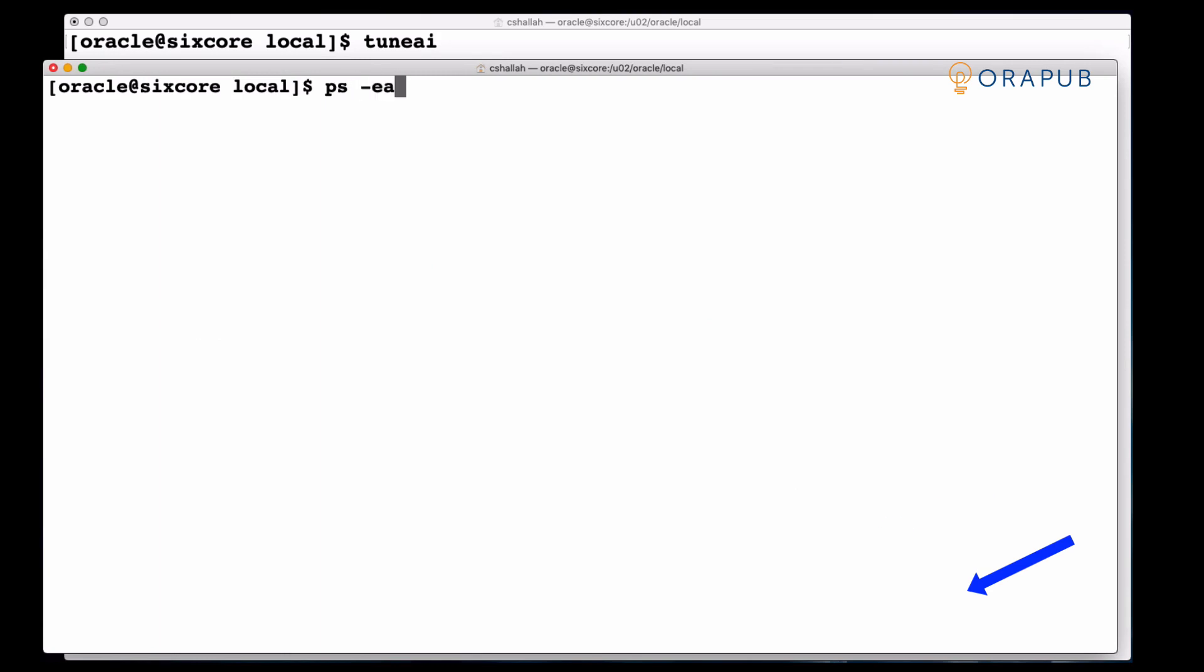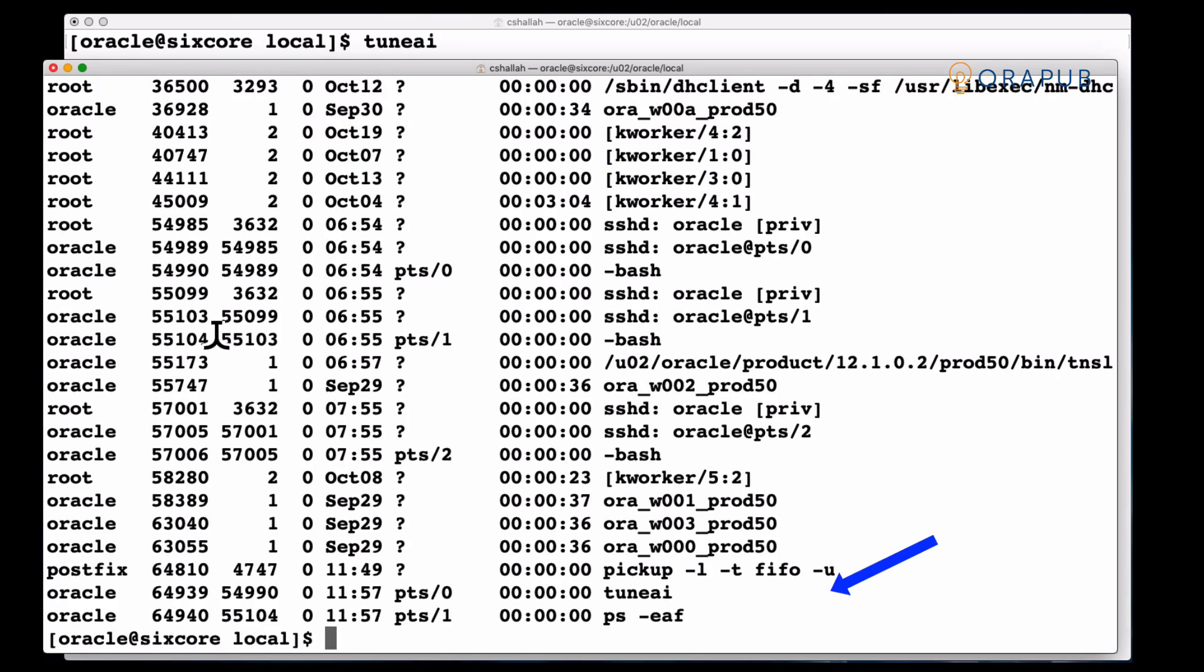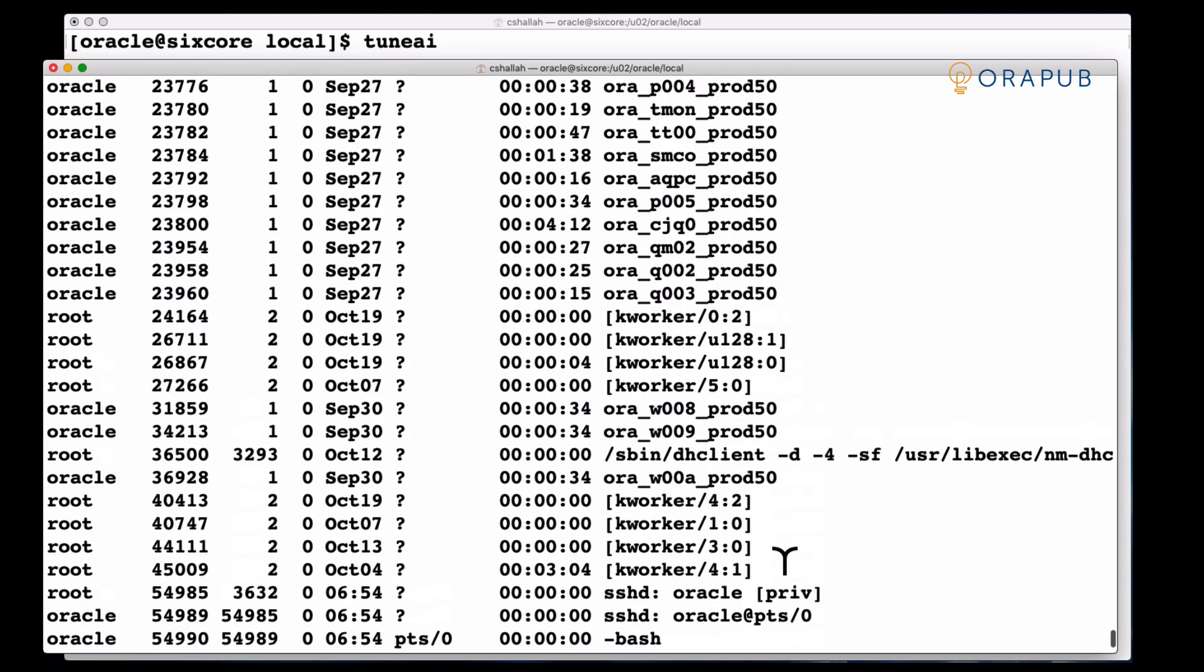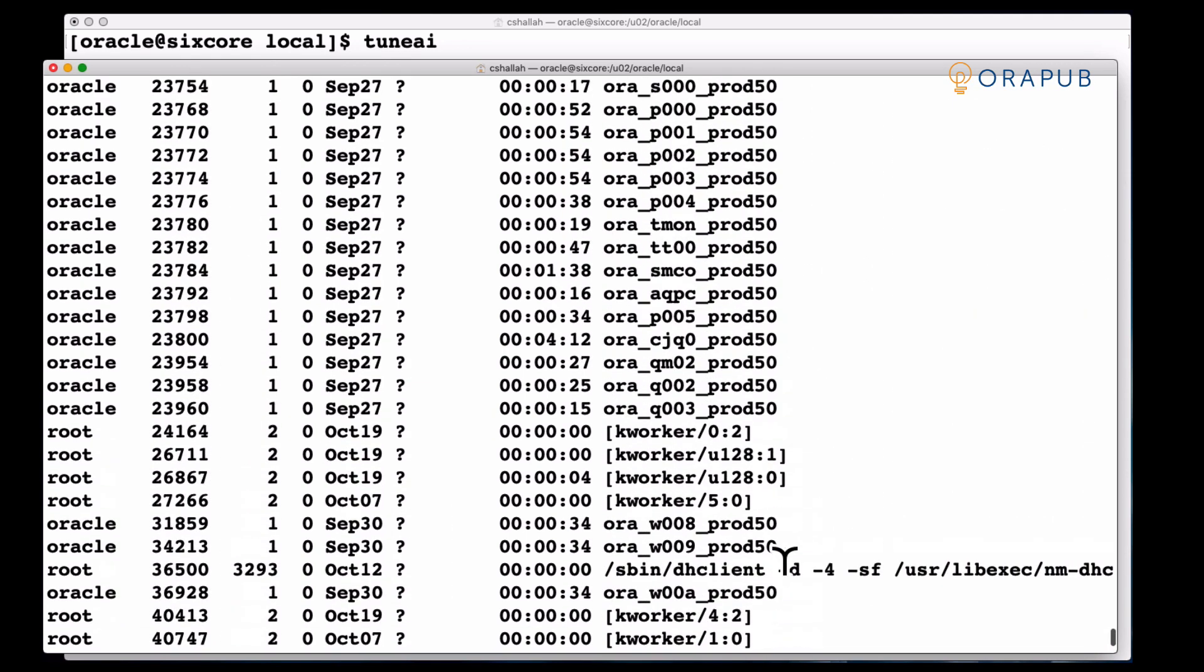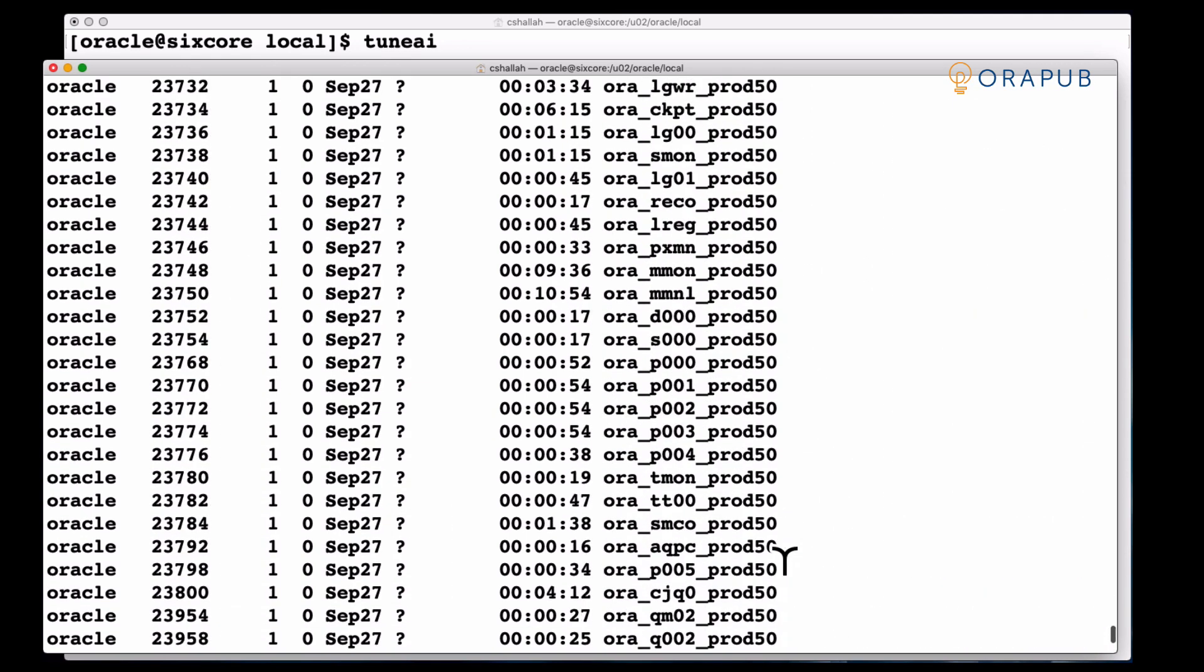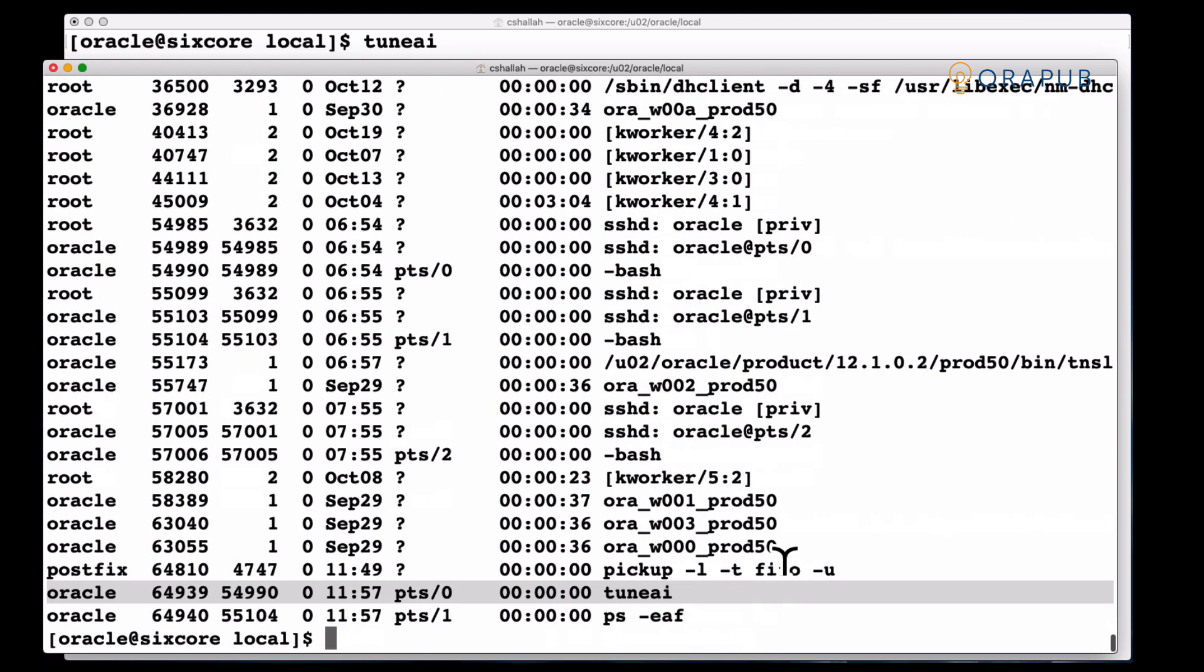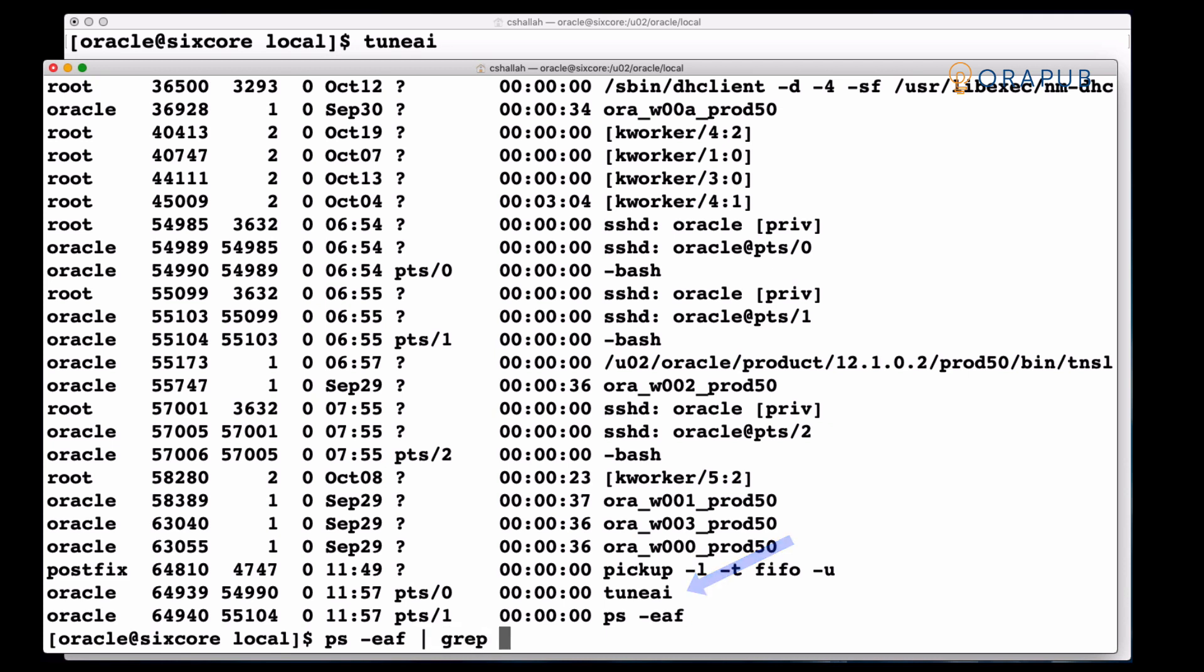I just started running it and you can see here that we actually found the TuneAI process, but there is no associated Oracle foreground process. Not yet anyways. And you can see even by doing a ps here we can't find an Oracle foreground process.